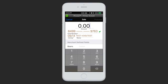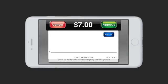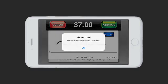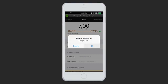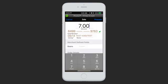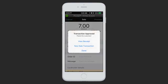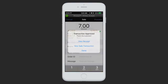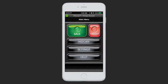You of course have to enter an amount and hit Process. The rest will be exactly the same as before. You can run the charge, it will process, and the transaction was approved. Again, you can view the receipt, start a new transaction, or just hit Done to go back to the main menu.